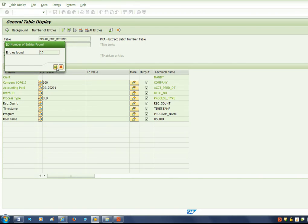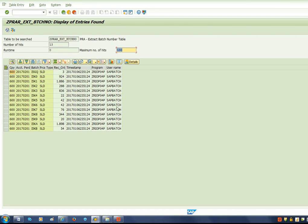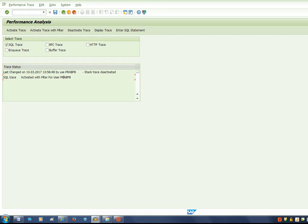I see there are only 13 entries, and then I execute this to see the records. Then I go back. In order to see the SQL trace of this particular fetch of records, I go back to the SQL trace screen.